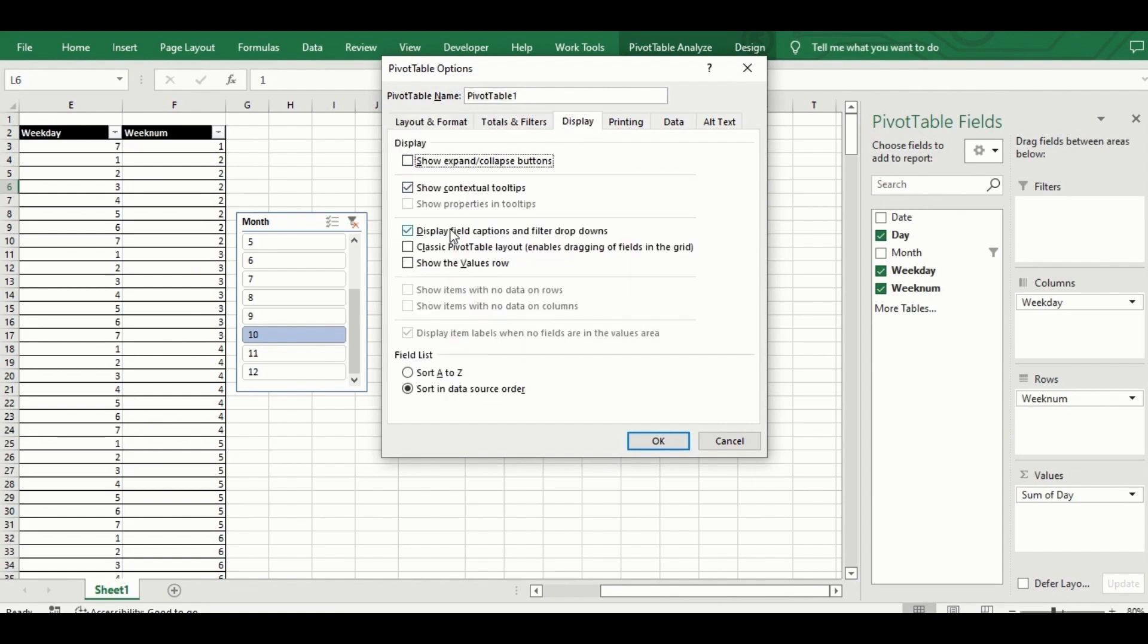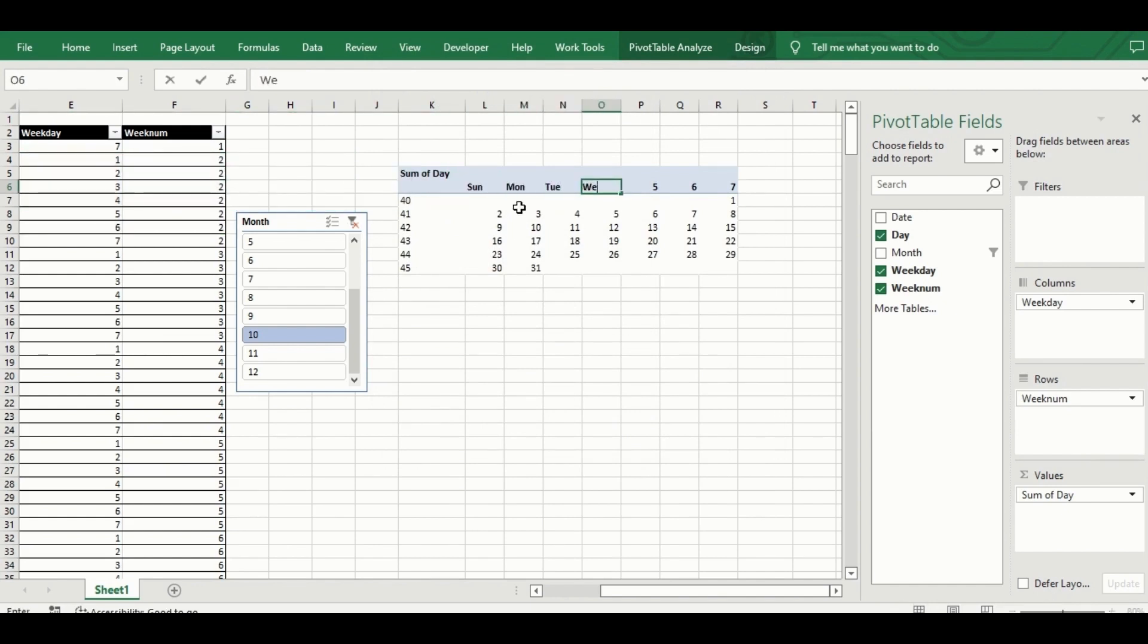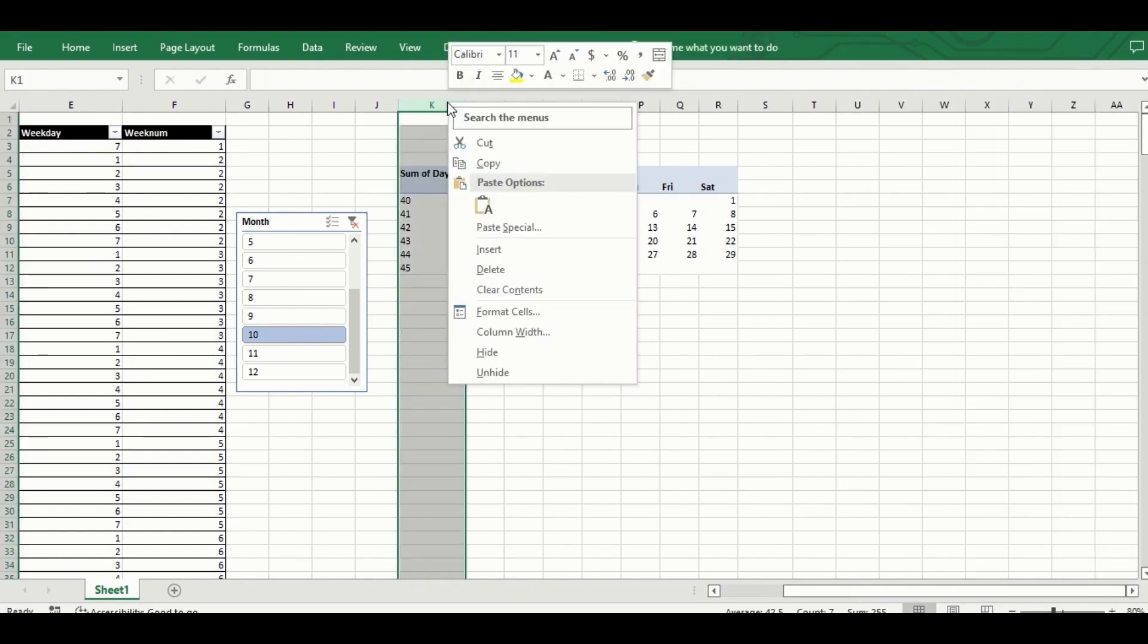I change the column headers, which are the weekday data, from one to seven to the actual days in the week, Sunday to Saturday. This I do by simply overwriting the data in the pivot table.